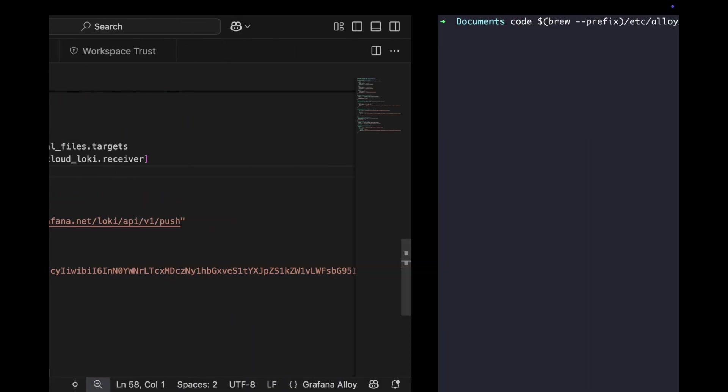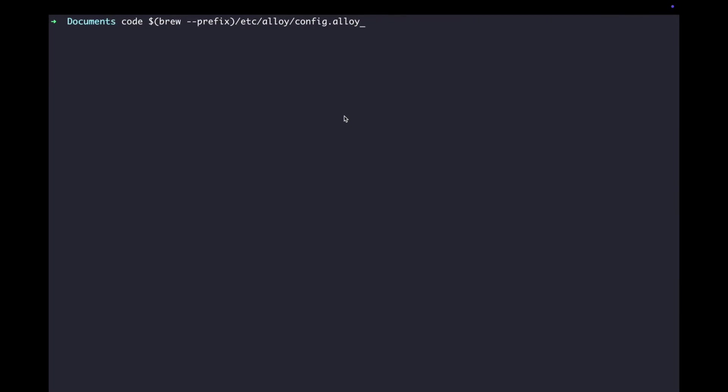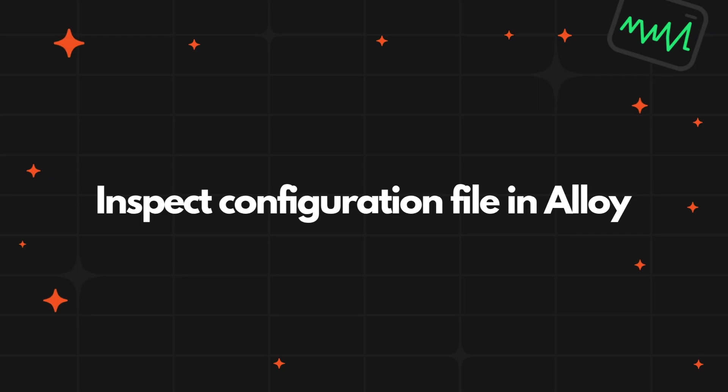I'm going to save the file and then go back to my terminal. Now, we need to let Alloy know of the new changes, so we need to reload the configuration file. To reload, I'm going to call this reload endpoint. You should see the following message. Now, you might ask, how do I know if everything is working correctly? The answer to that is Alloy UI, which we'll look at in the next milestone.